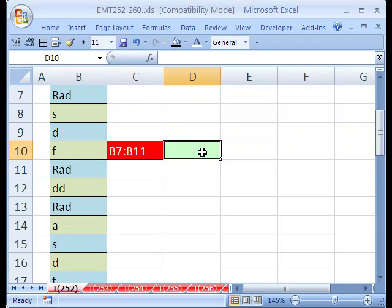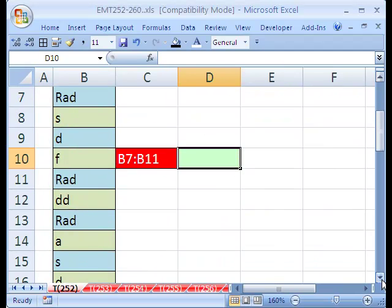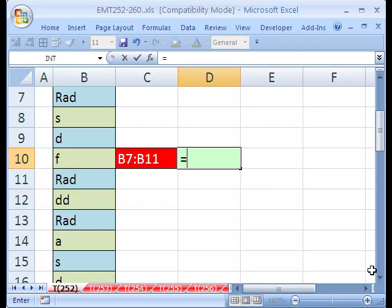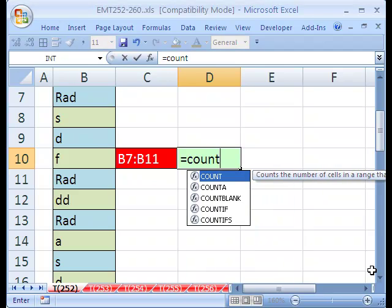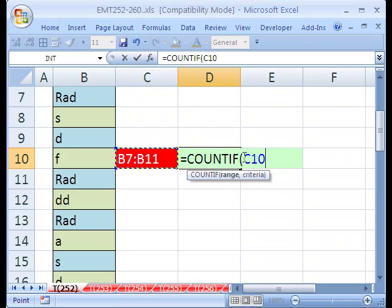If we use COUNTIF and then the indirect function, we can do that. So here it is: equals COUNTIF, and instead of just clicking here which won't work, we will type the indirect.